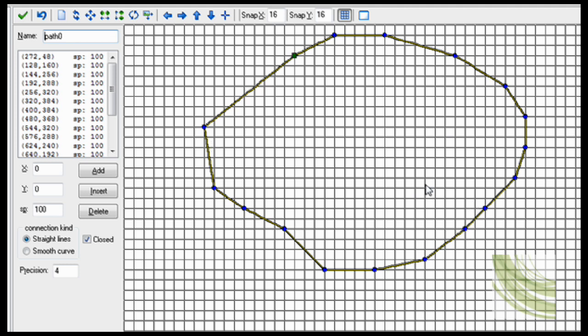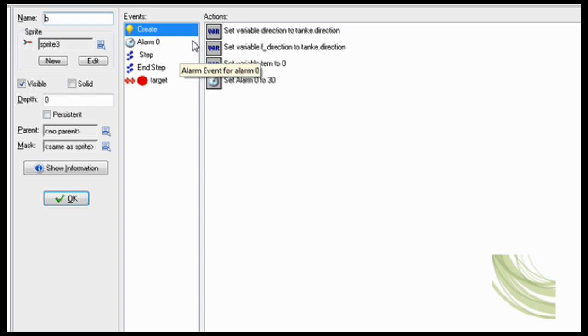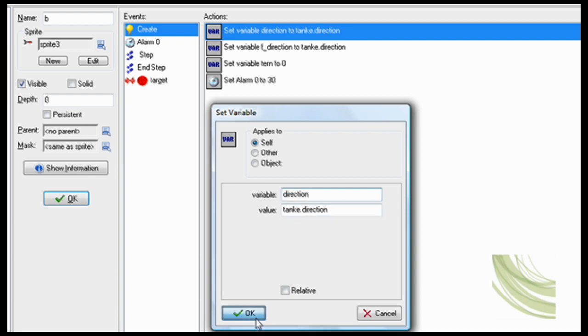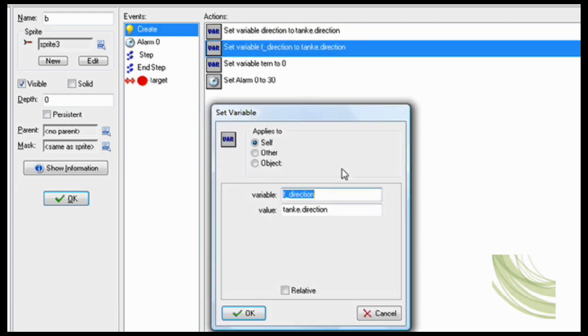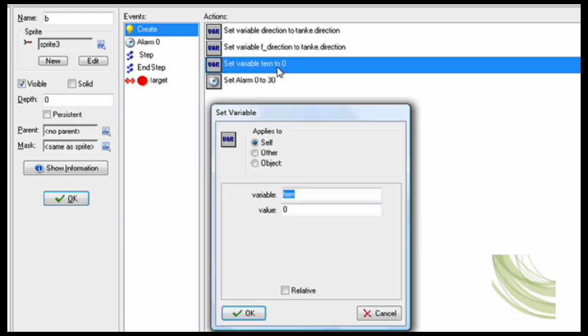Now for the bullet. Create: here's some variables that you need to set. Set variable direction to tank direction so it'll be facing the right direction. Now set variable f direction value to tank direction as well. You'll need both of those. Now set variable turn to 0.